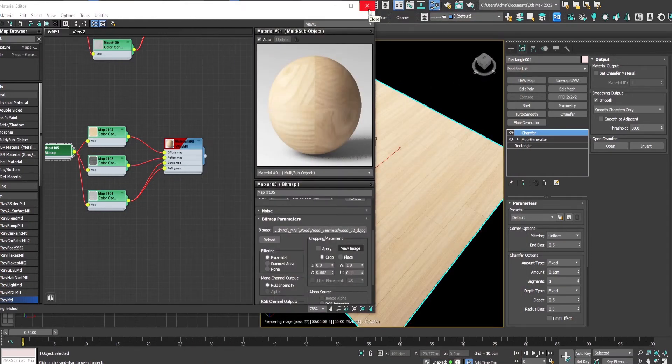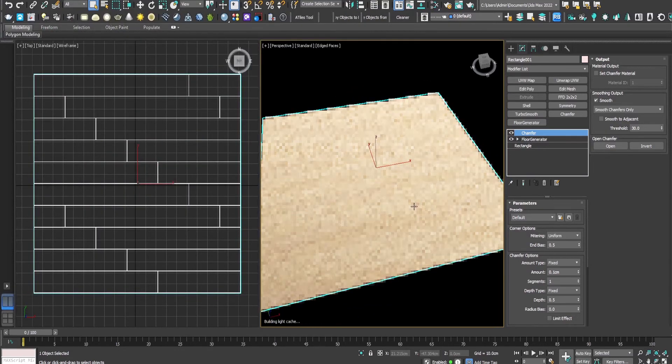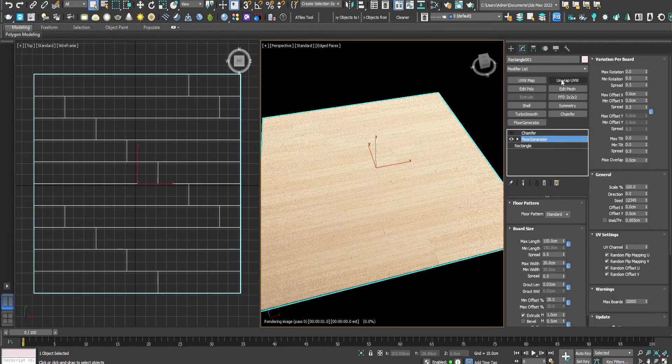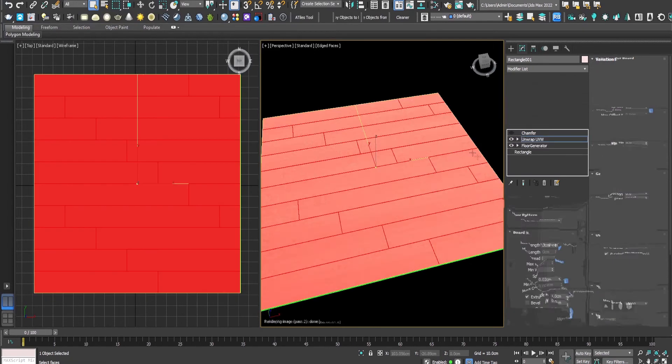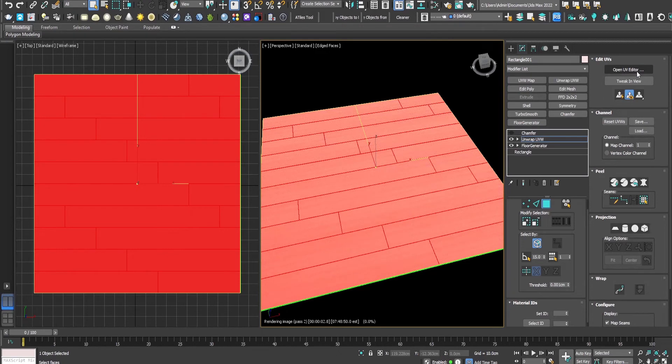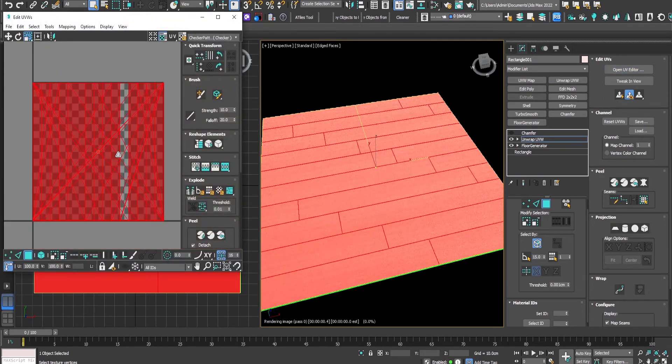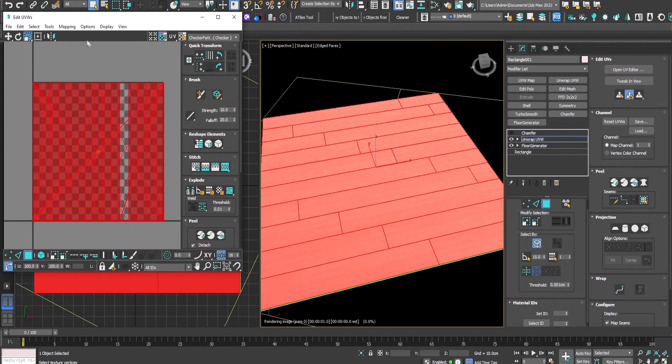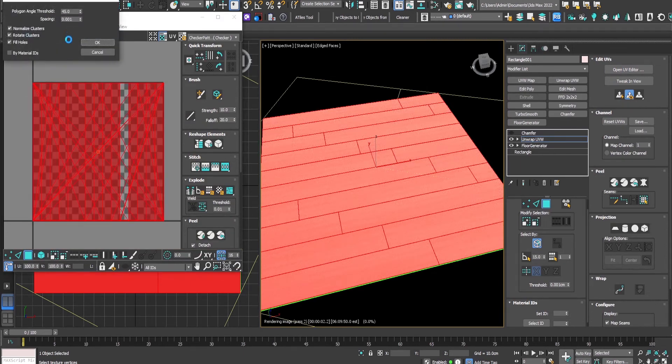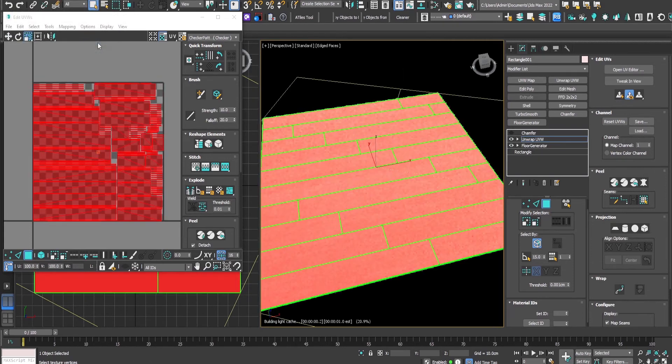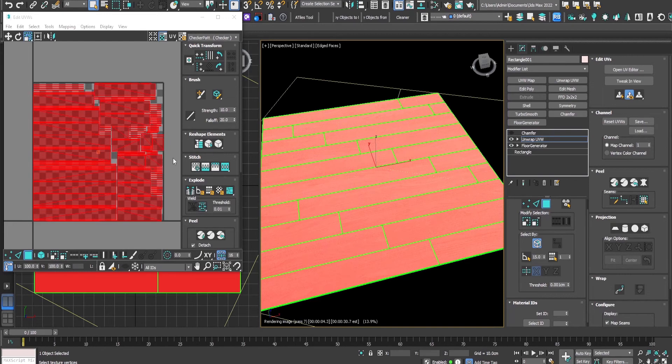And now underneath the chamfer modifier we will add the unwrap UV modifier. Open the UV editor by control A, selecting all the polygons and selecting mapping, flatten mapping. What we need to do is only uncheck the rotate clusters, press OK, and now we have the floor generator unwrapped.